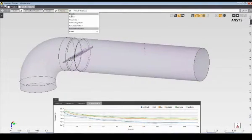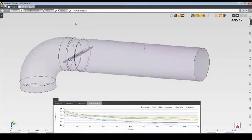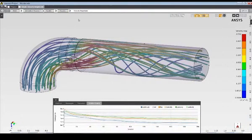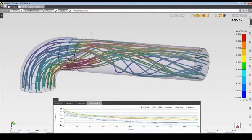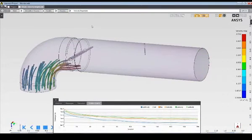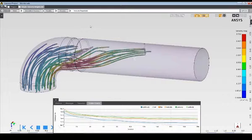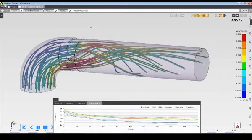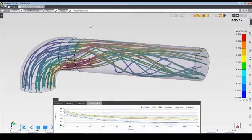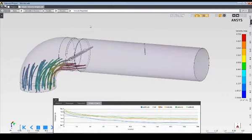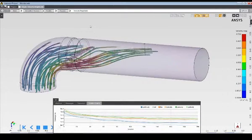Once the solution is complete, I can review the final residual values and post-process the results. I'll review the fluid streamlines, which show how the fluid flows through the pipe and around the valve.